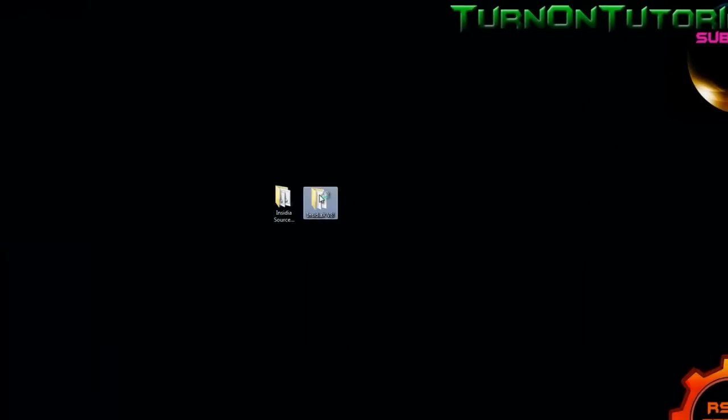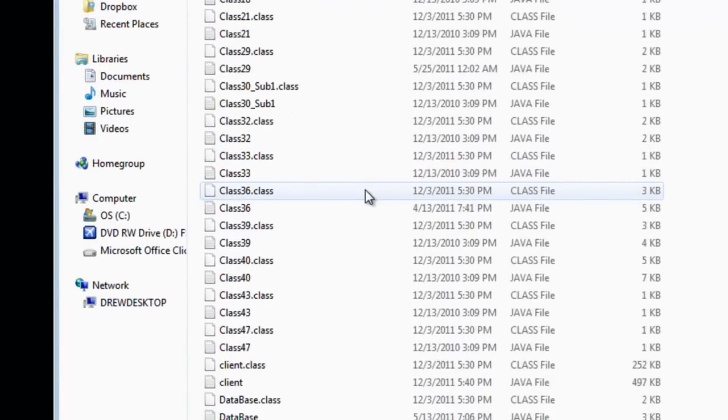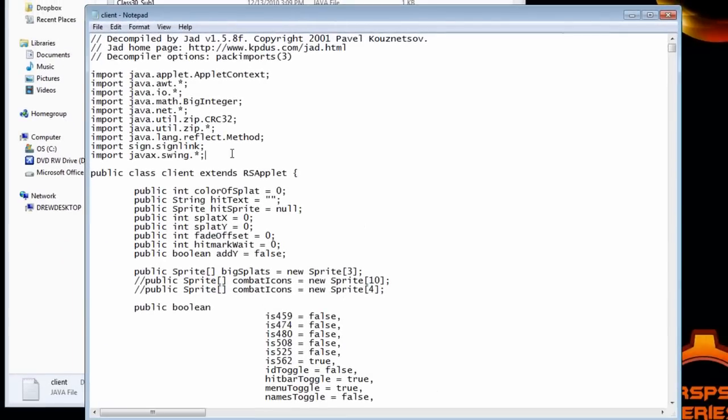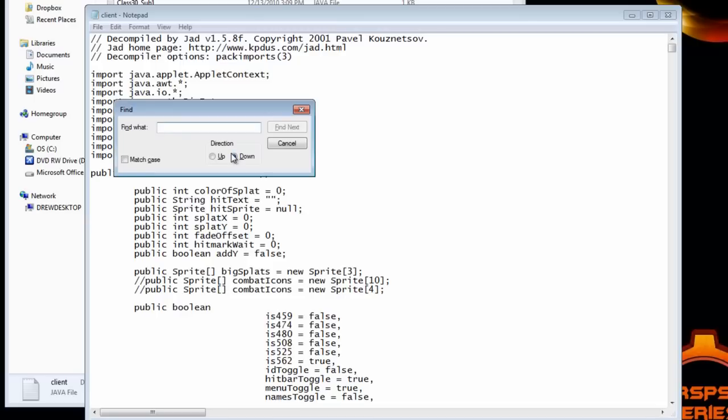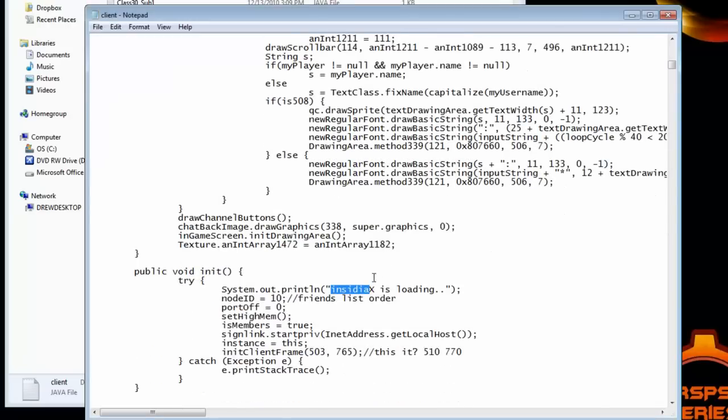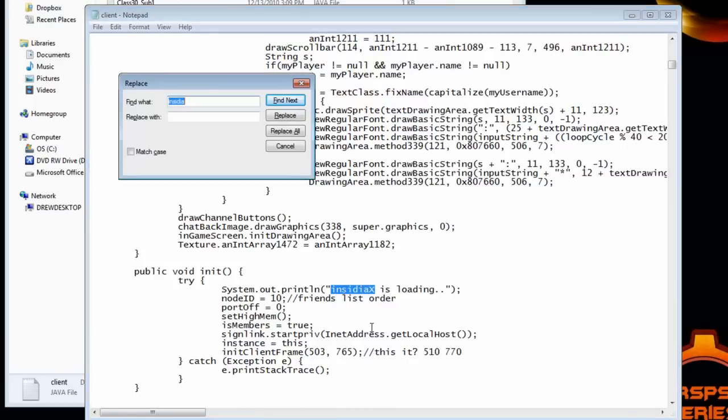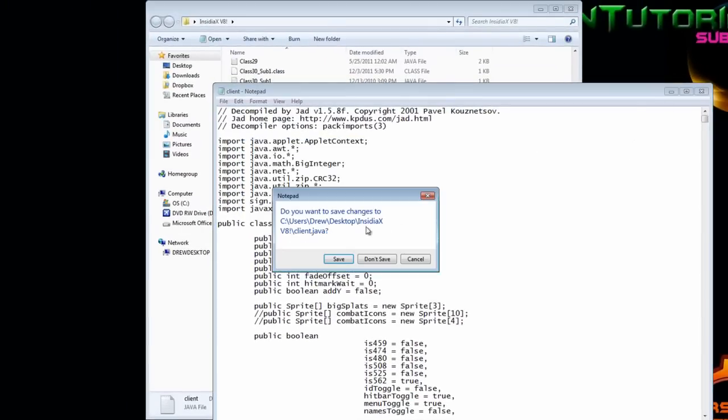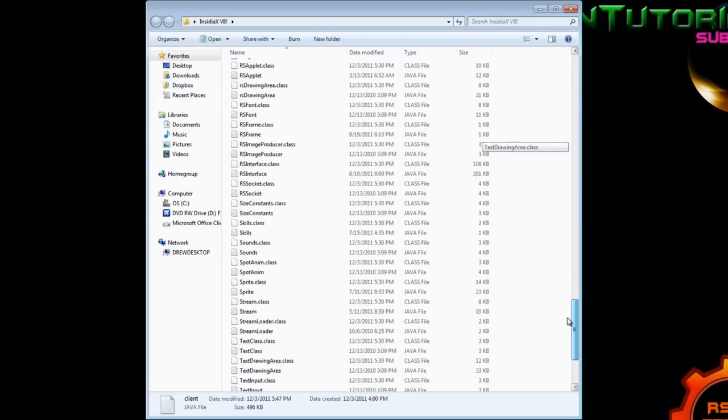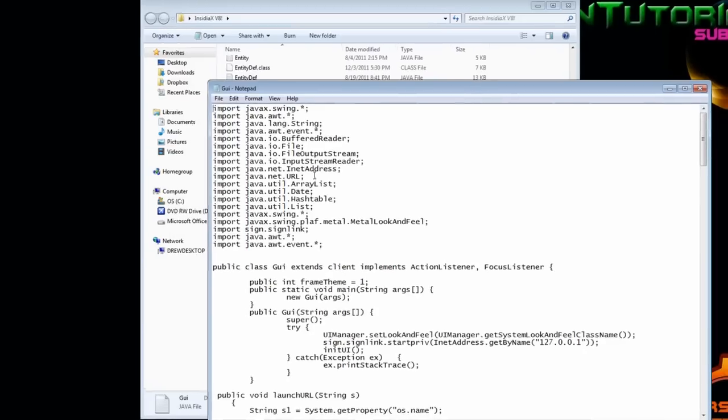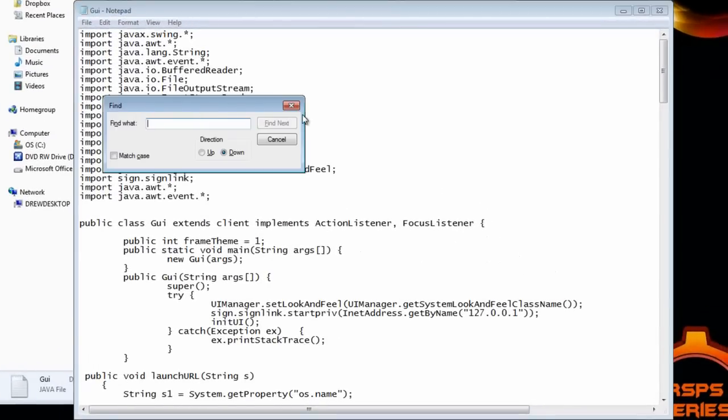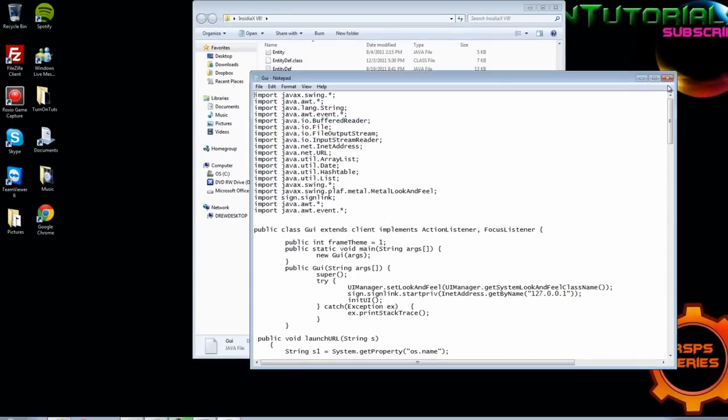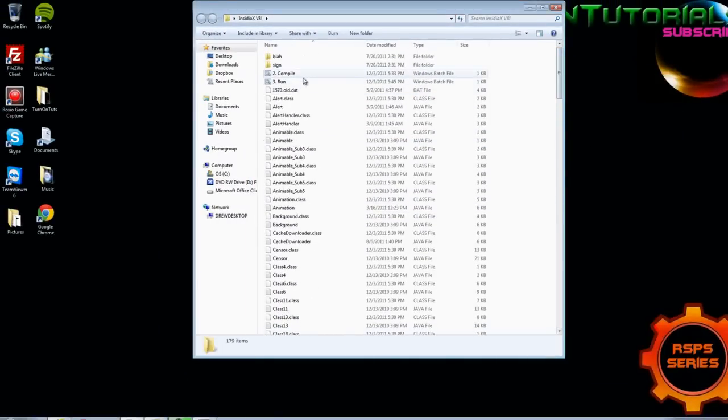Go to your client files. Open up. And go to client.java. Once you have client.java open. You are going to go control find insidia. Or whatever source you use. Just type in the name of that source. Once you find it. Copy it. Control H. And replace it with whatever name you are going to use for your RSPS. We are going to be using sigma. After you do that you want to exit. Save. And you are going to want to do this in GUI. And maybe another folder. But I don't think so.